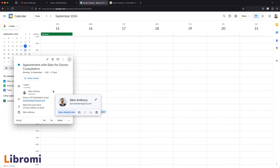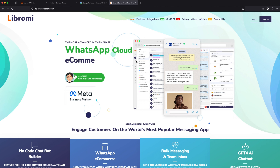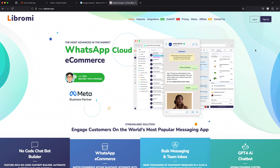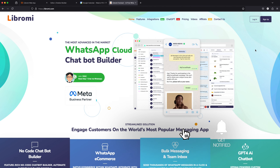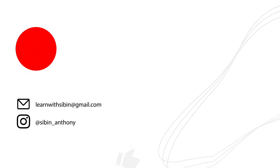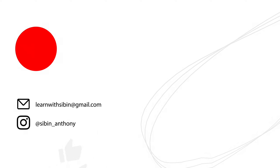This is an advanced WhatsApp chatbot you will be able to build. If you have any doubts, please comment — the Libromi support team will help you build a chatbot. Visit Libromi.com and sign up — there is a free trial available. You will be able to access all the advanced features in Libromi. Thank you, I'll see you next time.